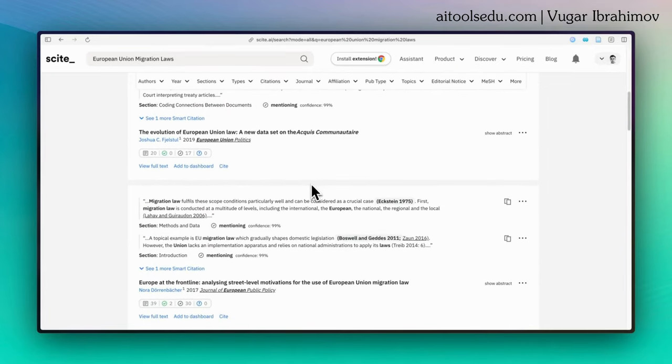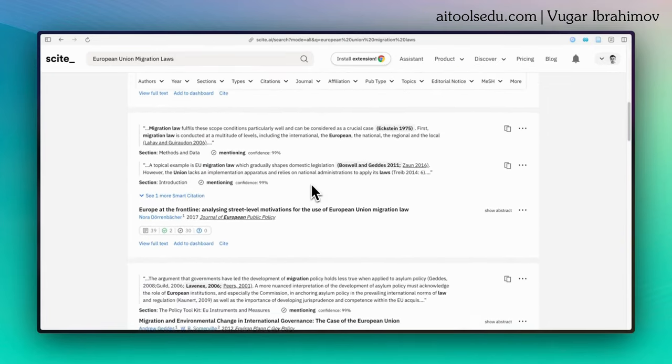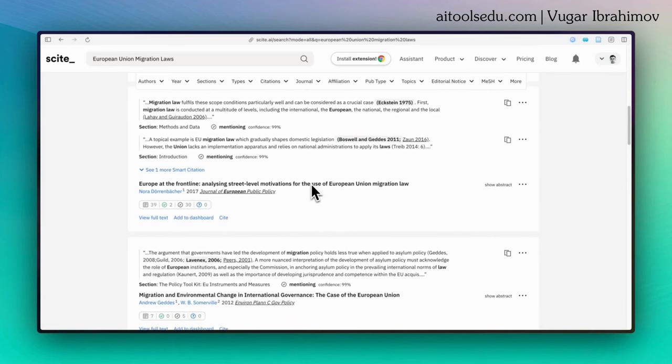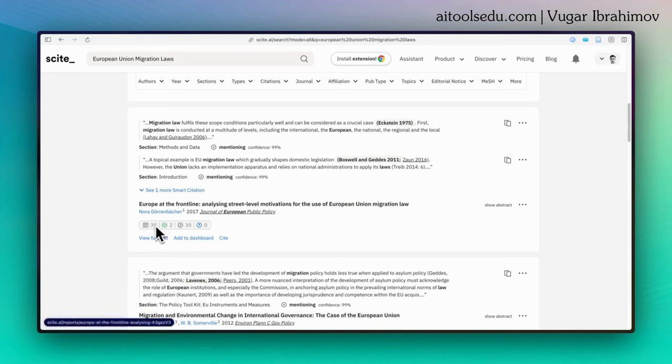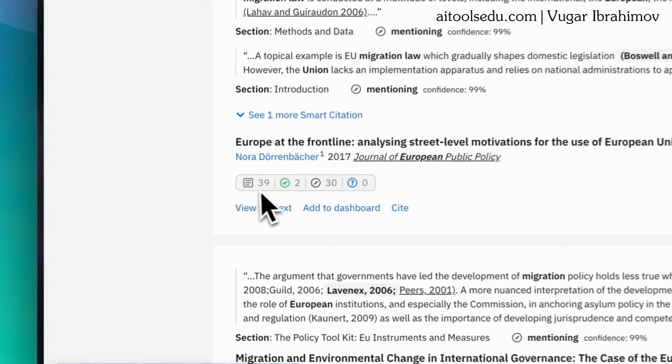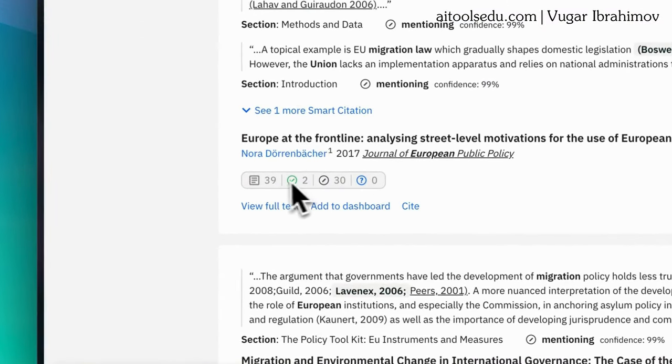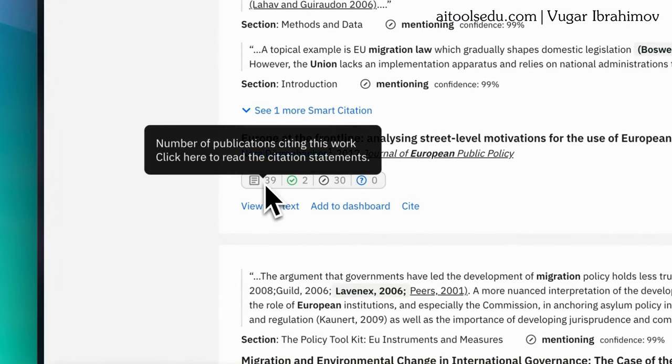And I want to talk about one unique feature of Cite, which is specific only to this AI tool. And that is smart citations. What smart citations means? Under each source, you will see this bar here. It will include numbers, the figures in it. The first one will show you number of publications citing this work.